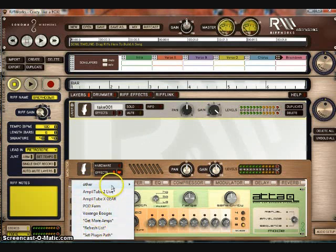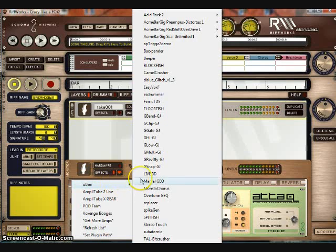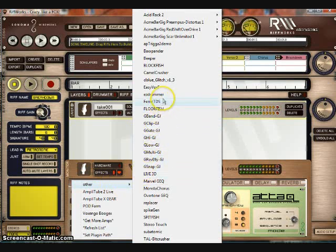And when you go to Other, it'll just have a list of all the plugins you have in that folder on your computer.